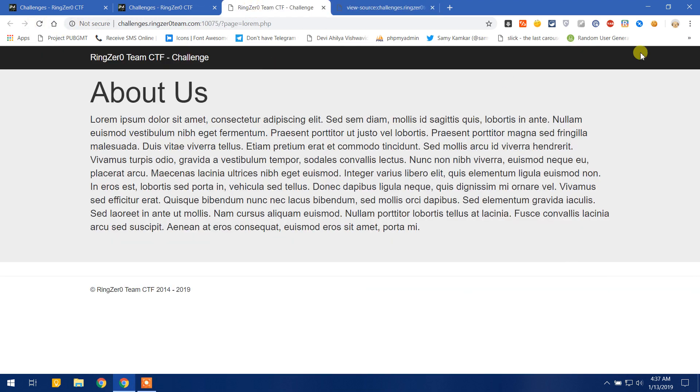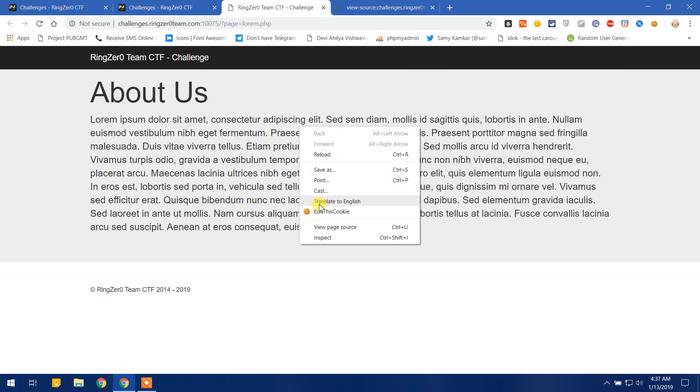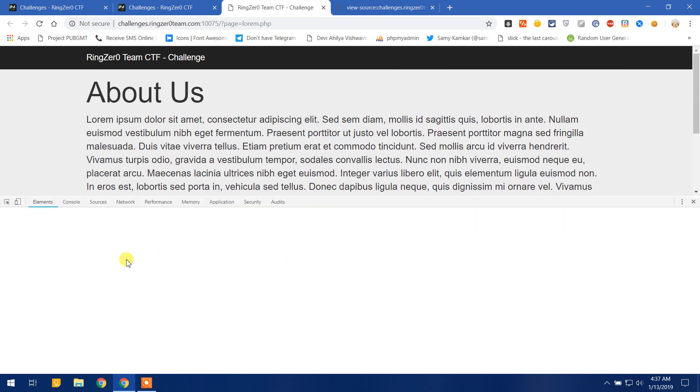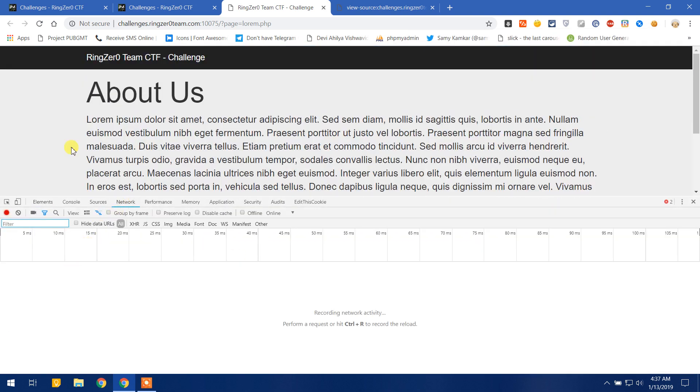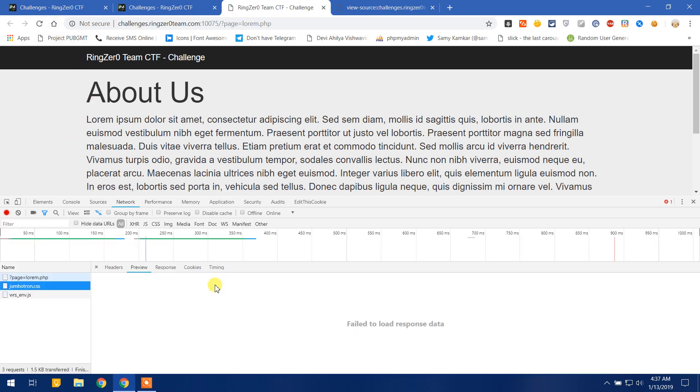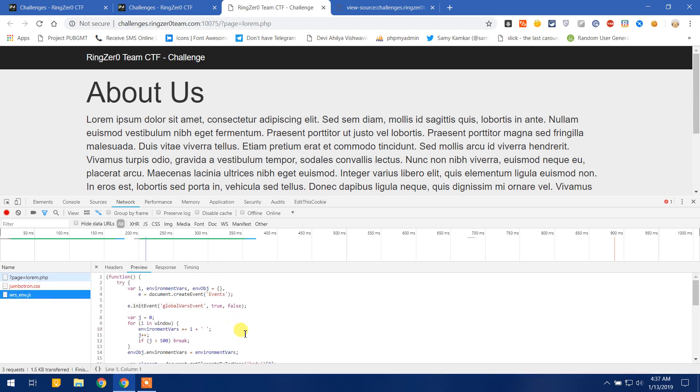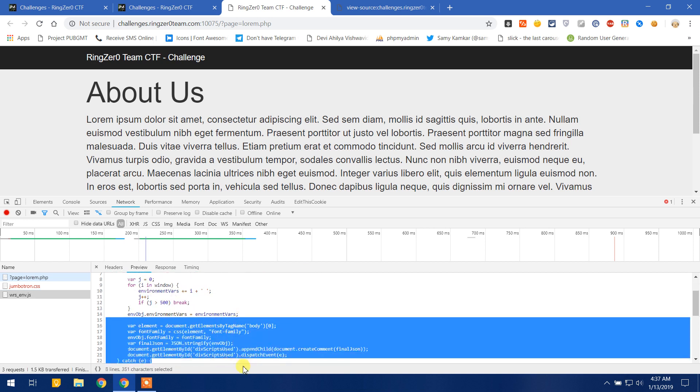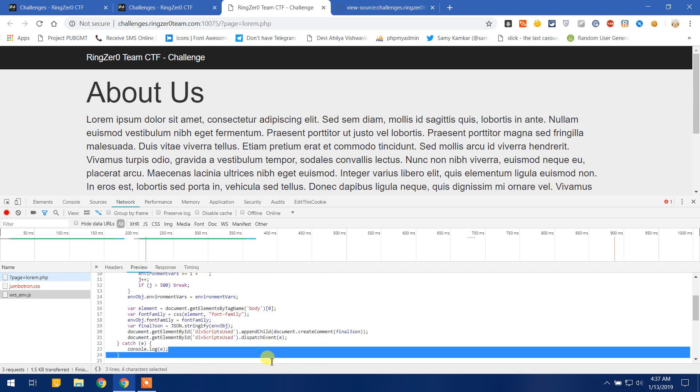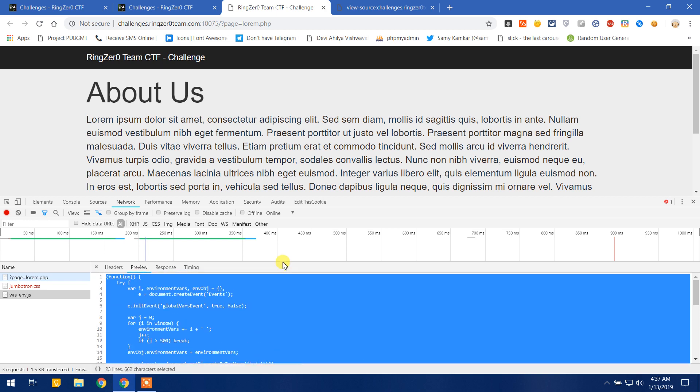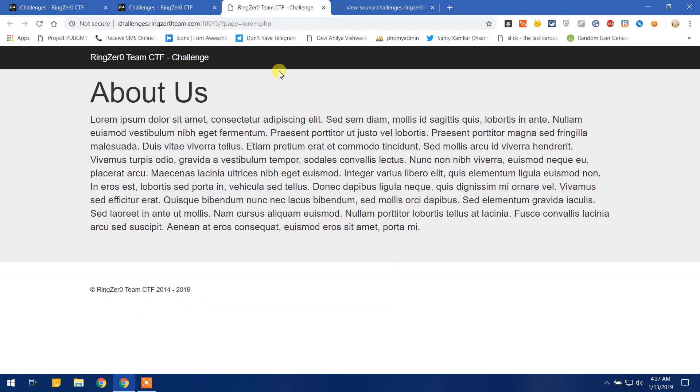Now let's check the cookies if there is any flag in the cookie. As we can see, no flag in the cookie also. I can go to the network tab and reload the page to check if any abnormal activity happens. This is the same jumbotron.css and here we see a JavaScript file, but it also doesn't have anything special or flag kind of thing.